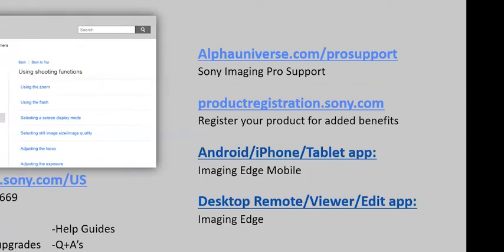The e-support page is your source for technical information — you can find digital copies of your manual there. I like to keep a folder of these on my phone in case I need to look something up when I'm out. You can also download firmware updates there, and there's a specific Q&A section for each product covering frequently asked questions. Each camera also has its own help guide — basically a more in-depth searchable version of the manual. If you're a working pro with at least two Sony full-frame camera bodies and three Sony lenses, I'd suggest signing up for Sony Pro Support — you get 24/7 phone and email support, expedited repairs, gear loans, and much more.